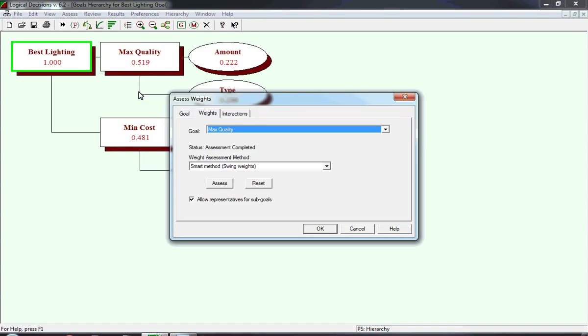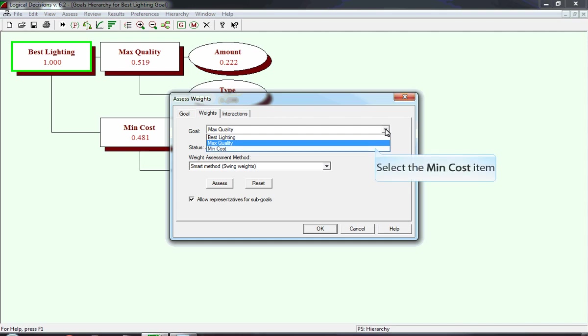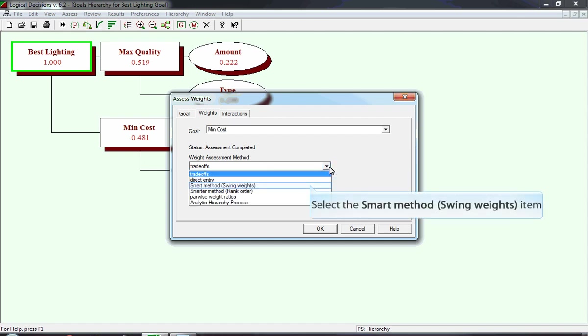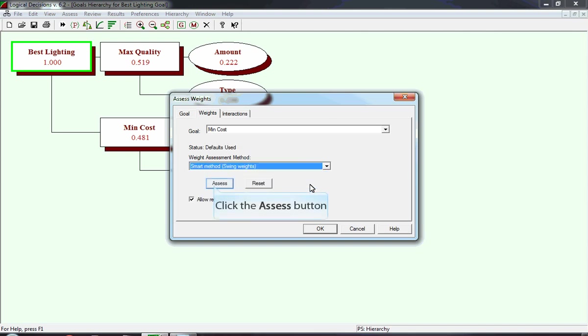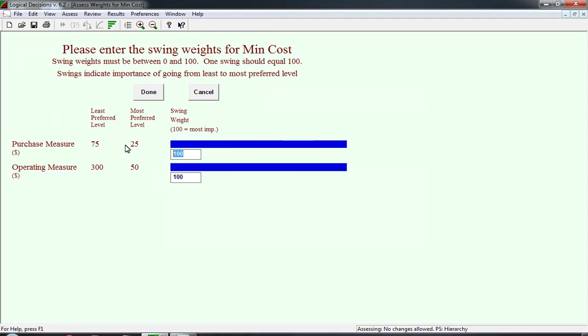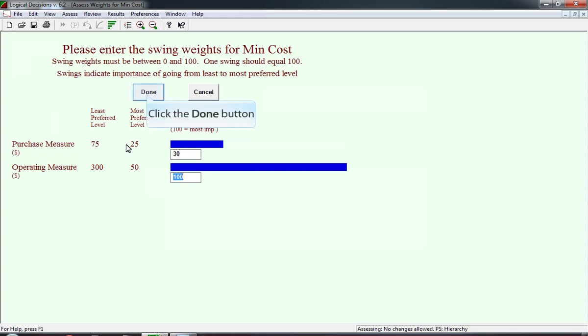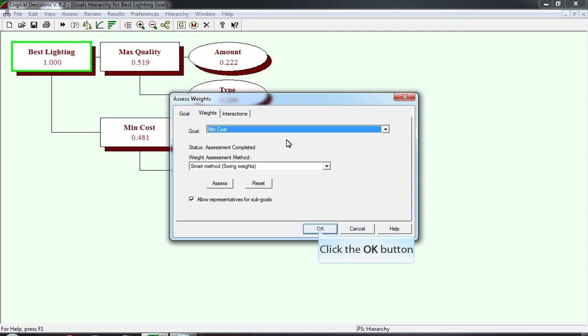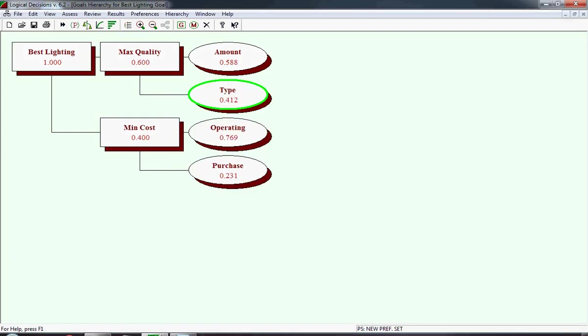We return to the Assess Weights window, and now we need to change the goal to the one we want to work with, which is Minimize Cost. In this version of LDW, after you've selected Min-Cost, it goes back to the default assumption of the assessment method as trade-offs, so you're going to need to use the drop-down box and pick Swing Weights again. In this example, Operating Measure is the highest rank measure. We're going to leave it 100 points there, the default, and we want to assign 30 points to the purchase measure. We type in the 30 and press Enter, and then we're going to click on Done to calculate the weights. After completing the assessment, the measures under Quality are the Local Weights, and the measures under Minimum Cost are the Local Weights. We're going to go under Hierarchy and select the screen to see what the global weights will look like.